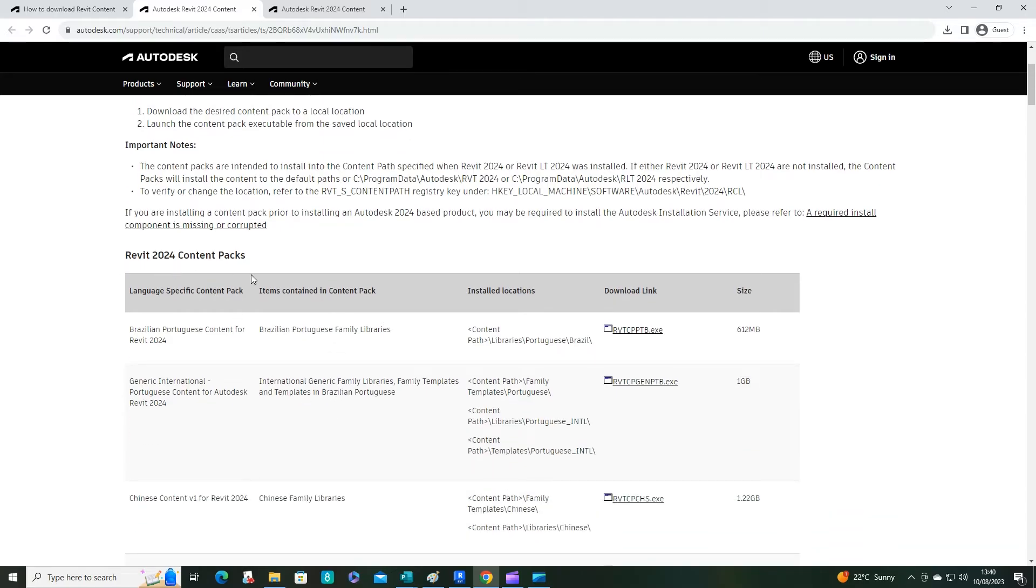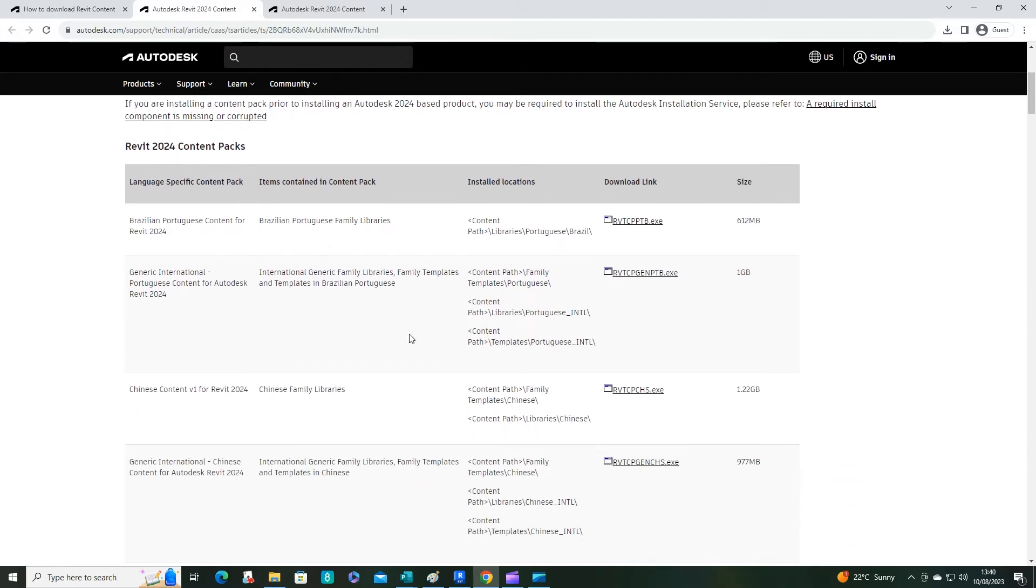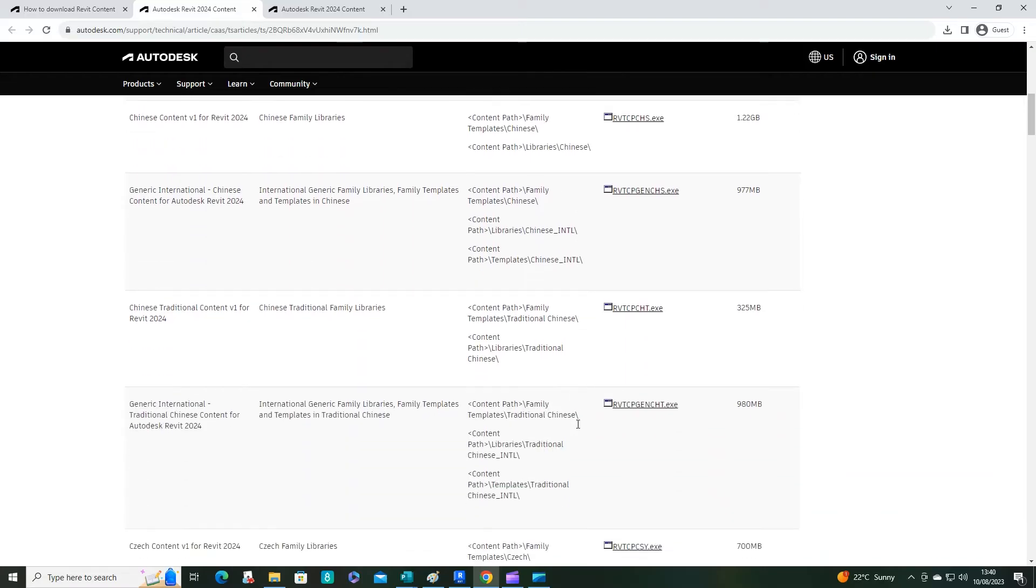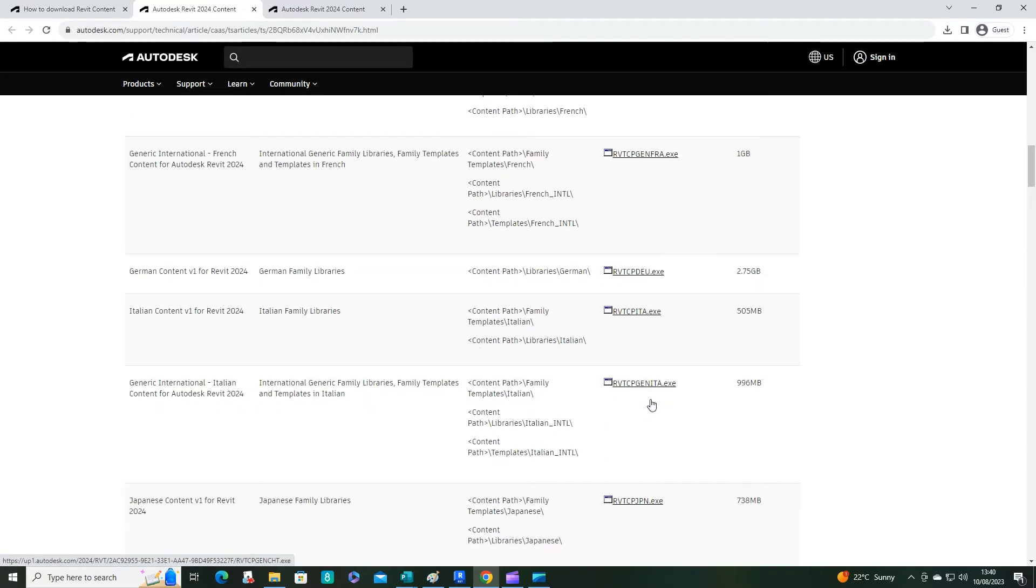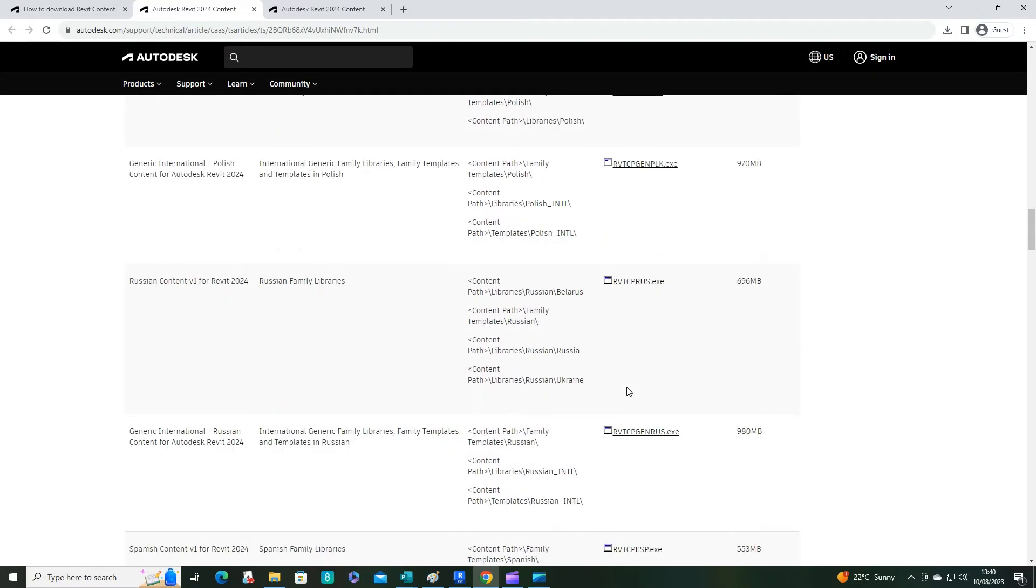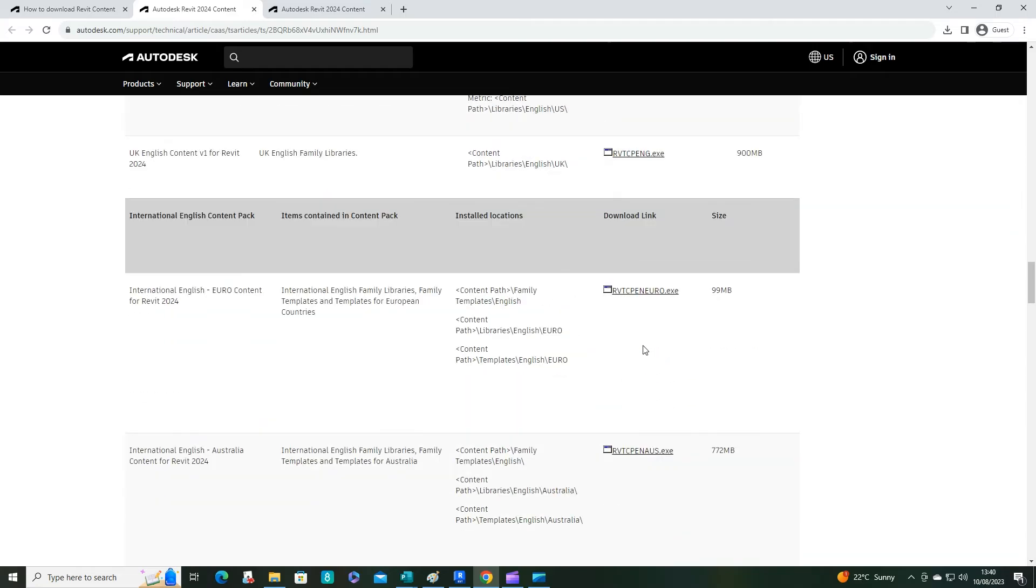You could be looking for the content pack for your country, or maybe you want more than one. In which case, do them one at a time. I'm just going to download this one here.